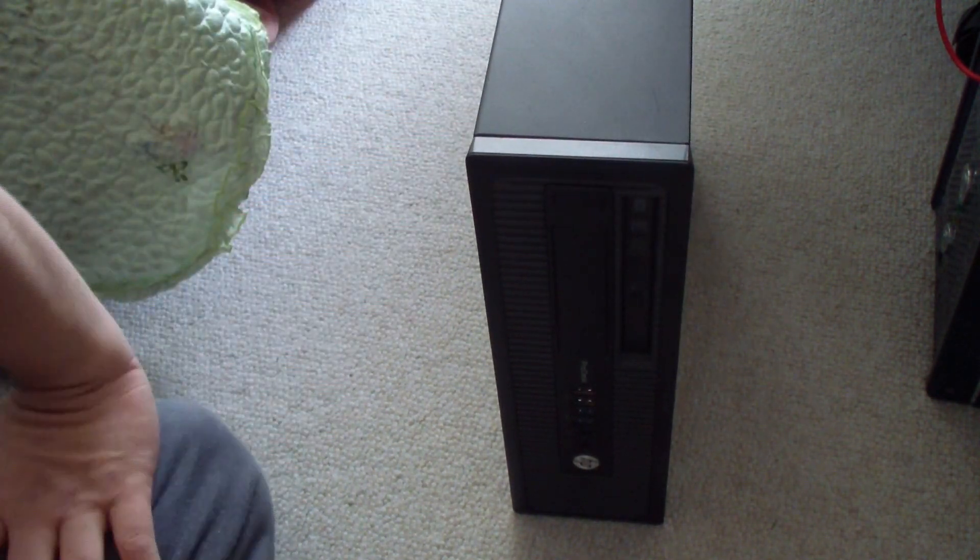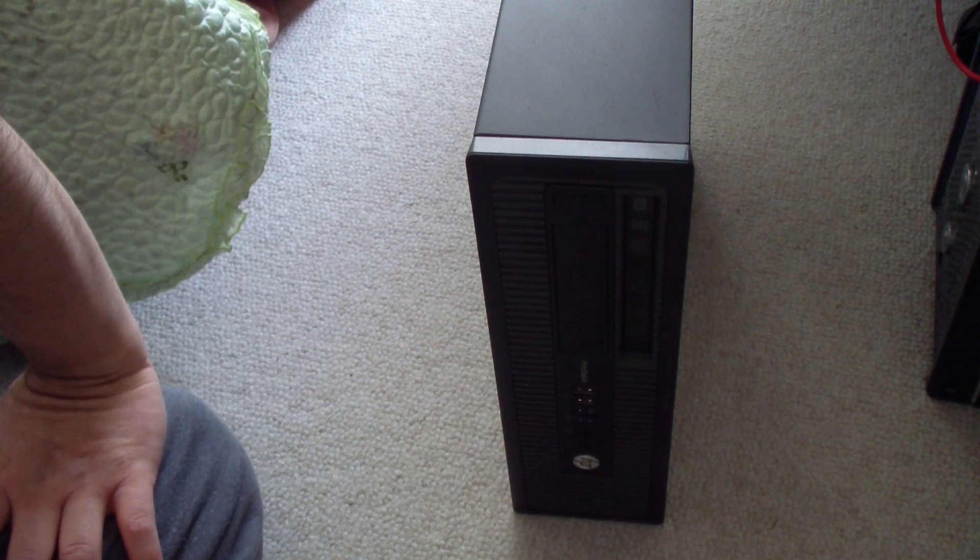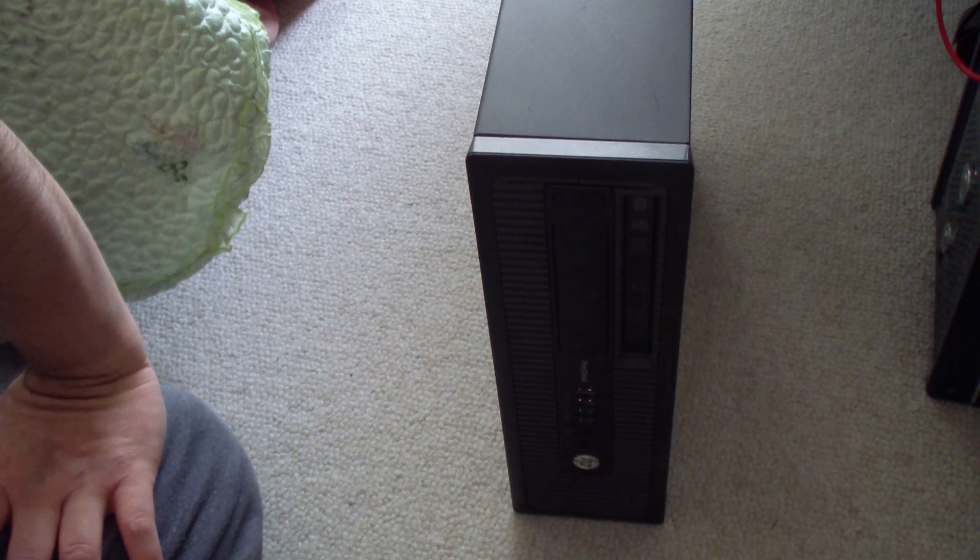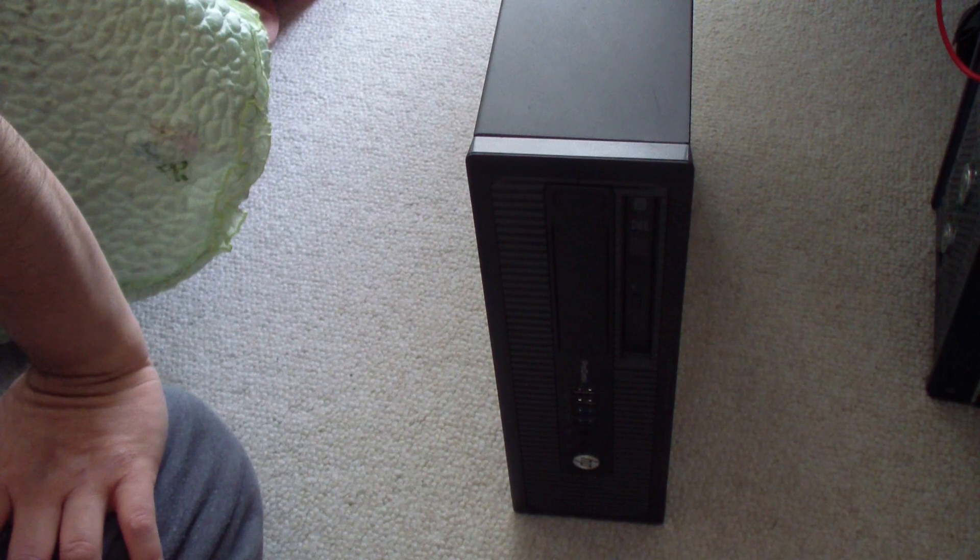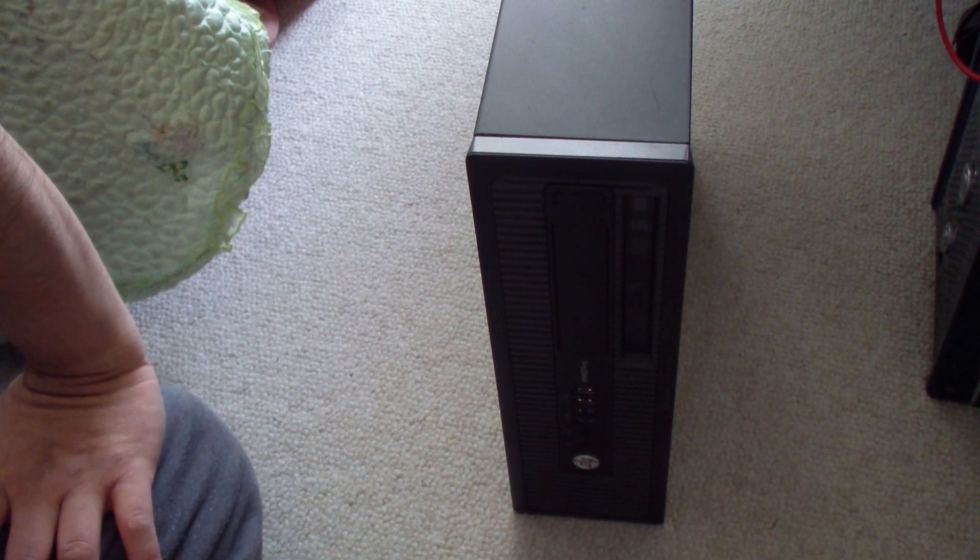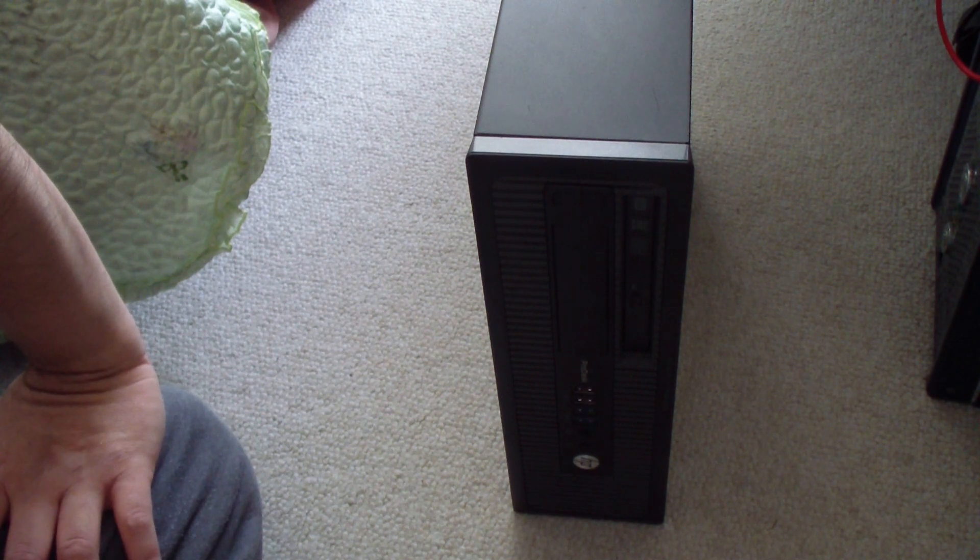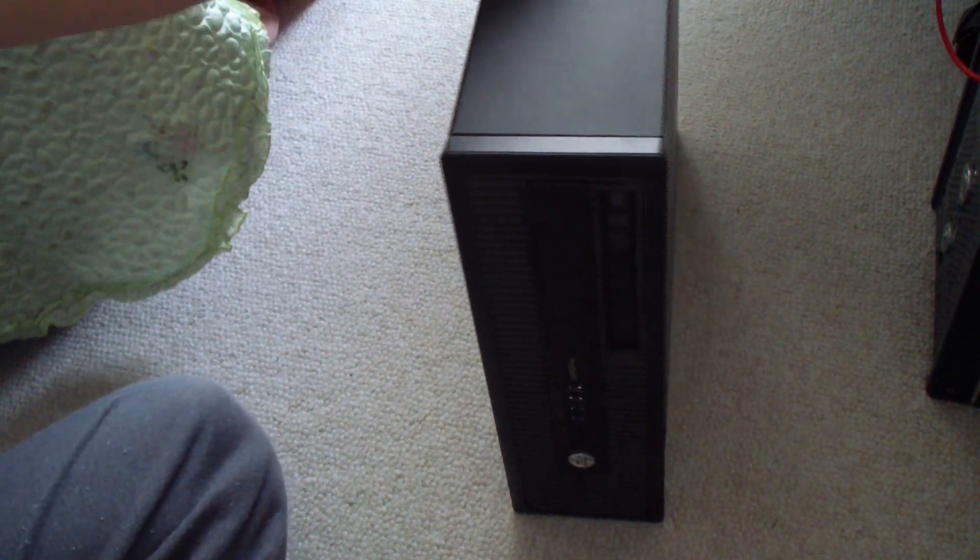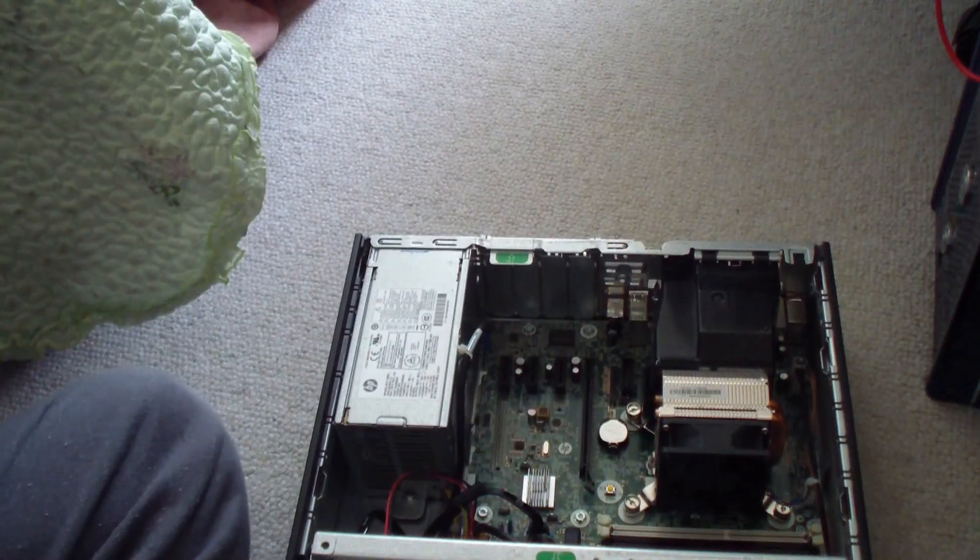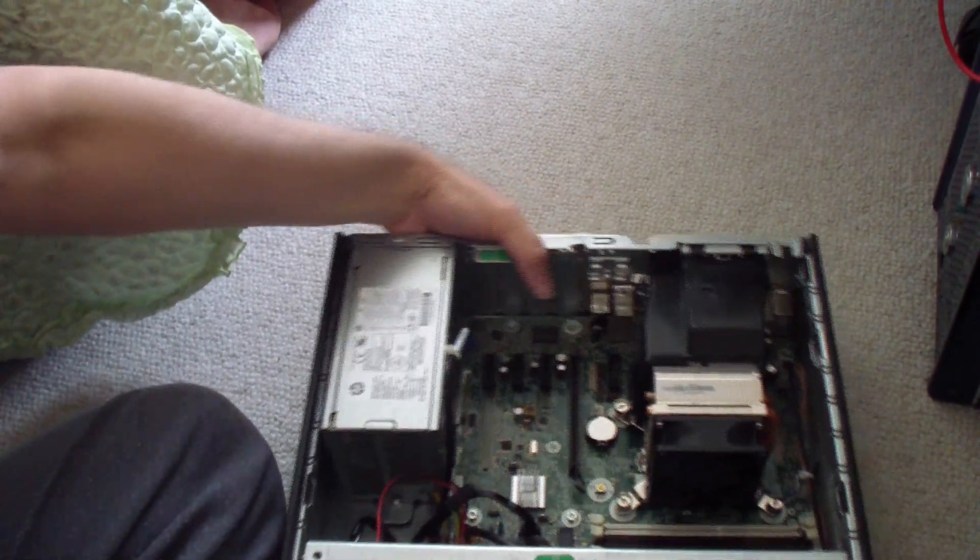This uses a third generation i3, i5, or i7 processor. The power supply on this thing is 240 watts. You cannot upgrade the power supply for this computer because it uses a specialized small form factor power supply. However, you could upgrade the RAM and other stuff, and I'll show you that now. Let me take this apart and show you what kind of upgrades you can do to this computer.